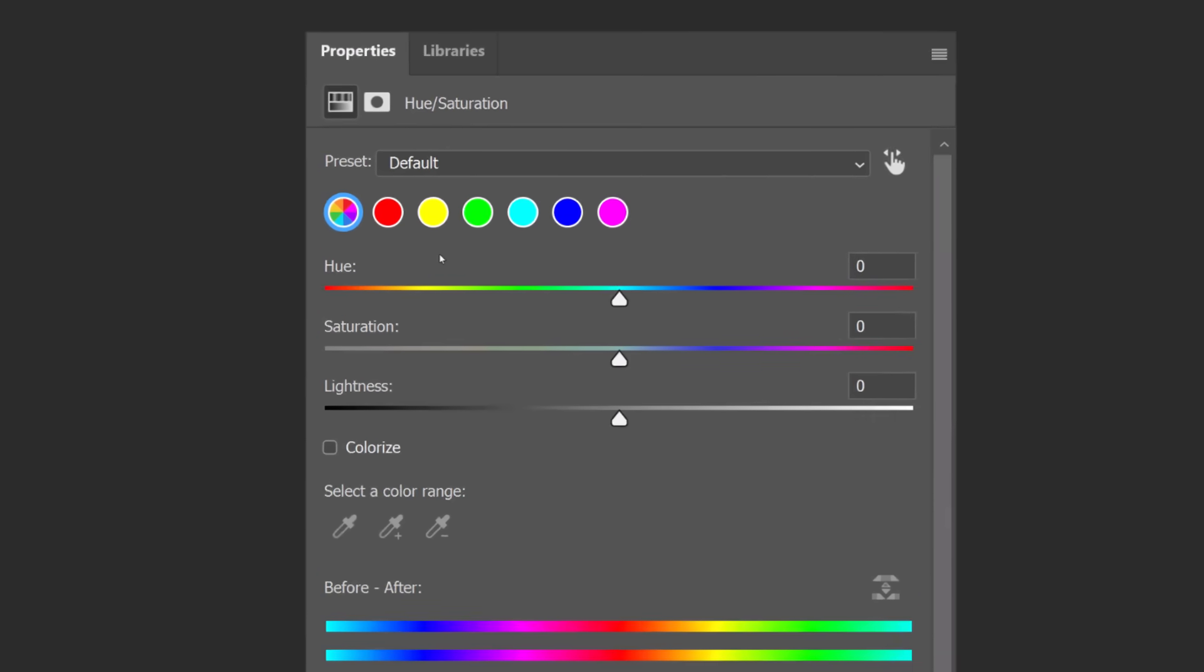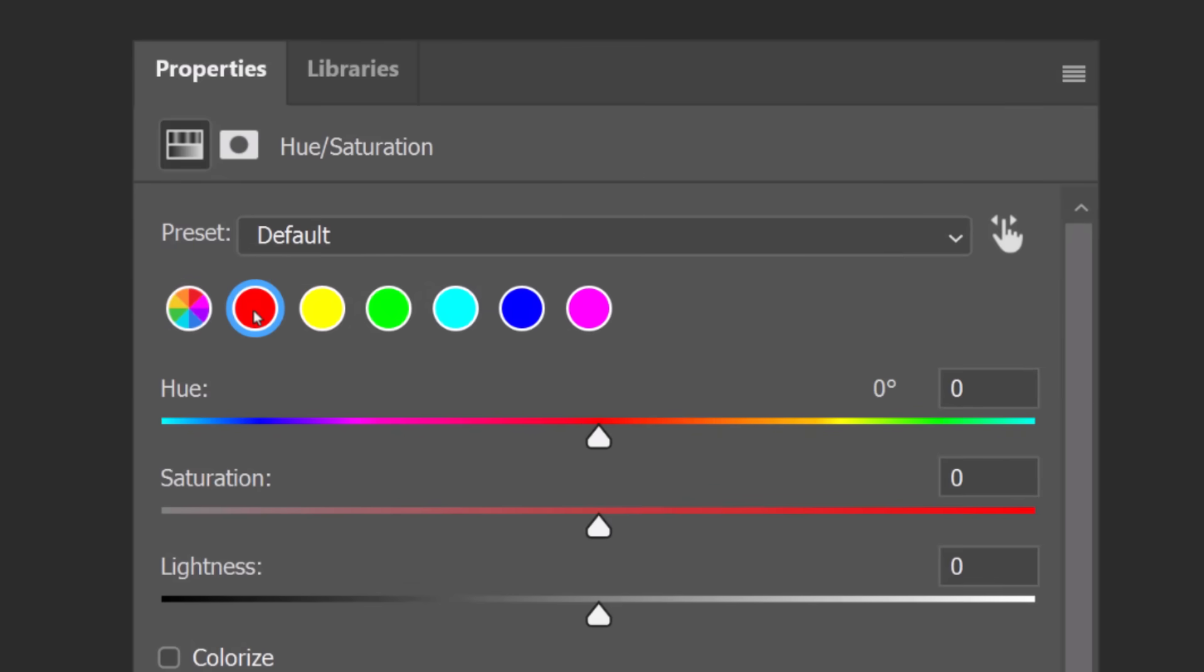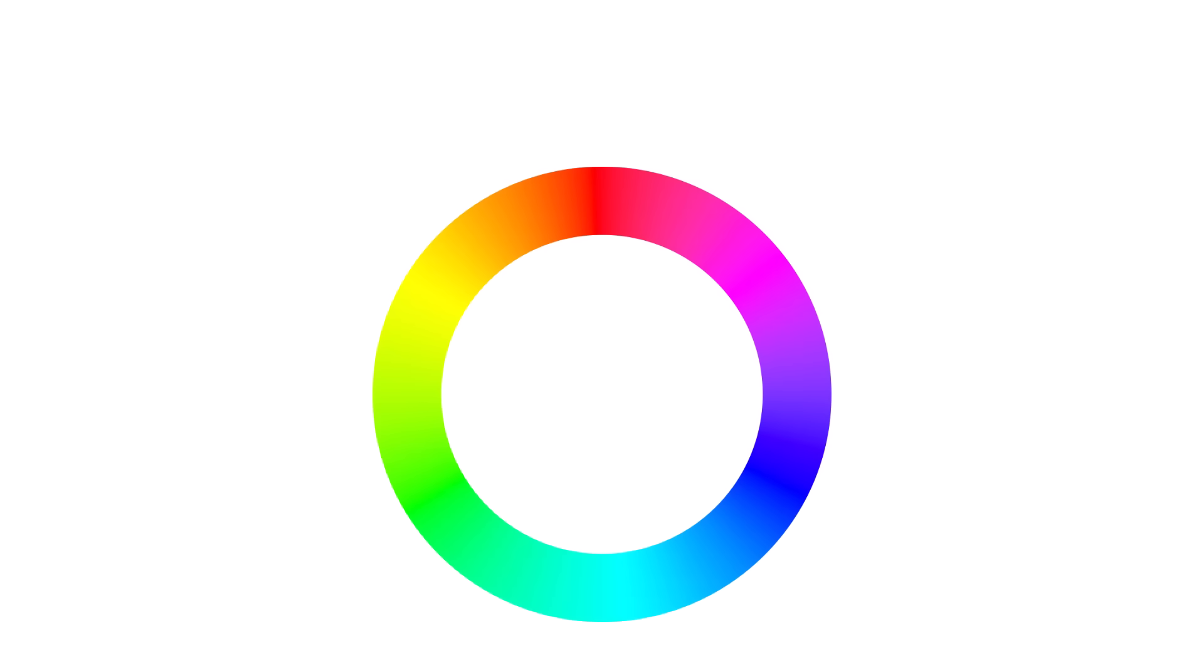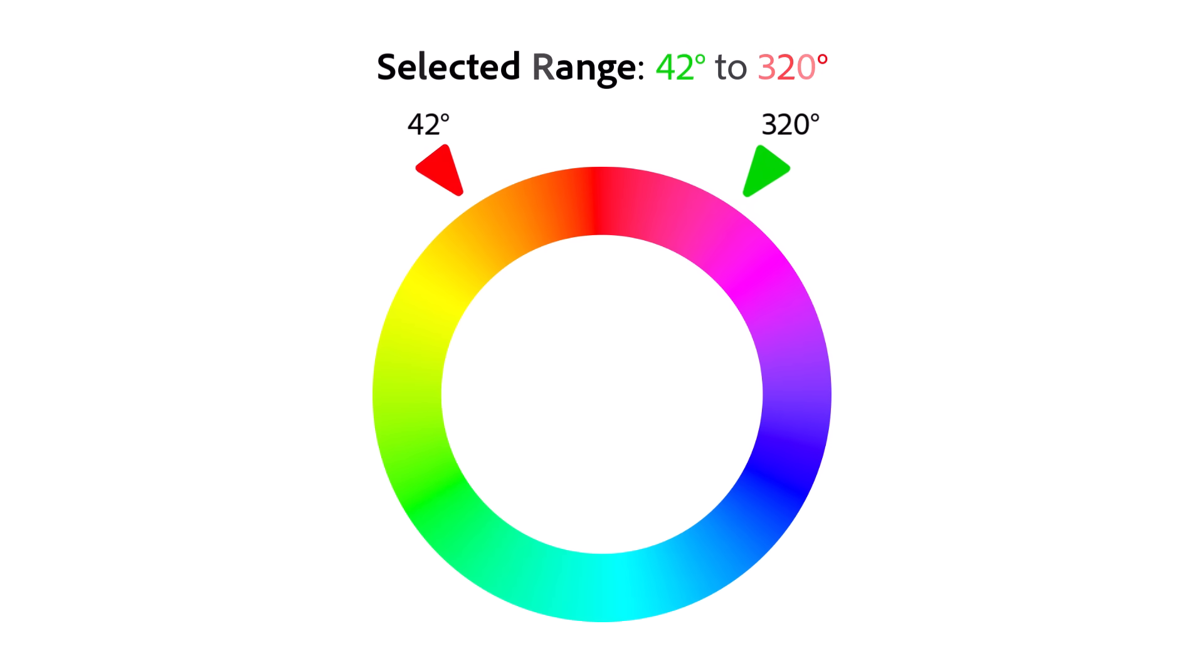When you select the color swatch from the prominent colors, all you're doing is selecting a range of values. And by inverting these values, you can instantly target the opposite range.